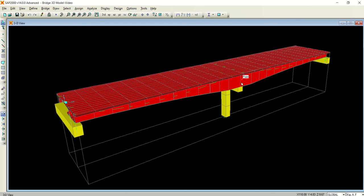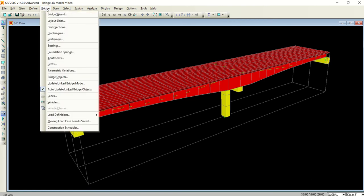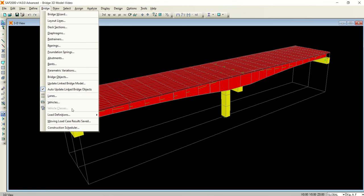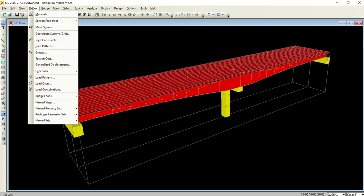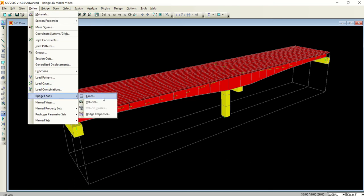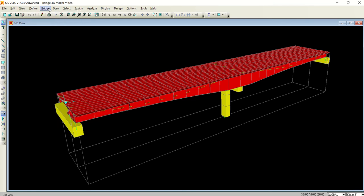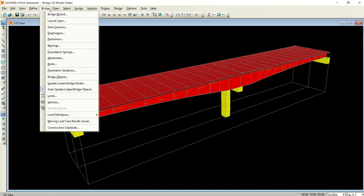We will perform its analysis here. Once you have modeled the bridge, the first step is to define the traffic lane. Till now we haven't touched these options: the lanes, the vehicles, and vehicle classes. There are two options to define lanes and vehicles - one from the bridge menu and the other from the define menu. In the define menu, when you go to bridge loads, you can see the same options are available.